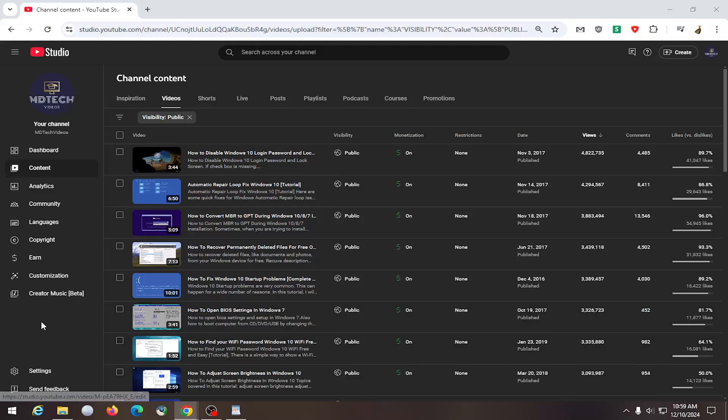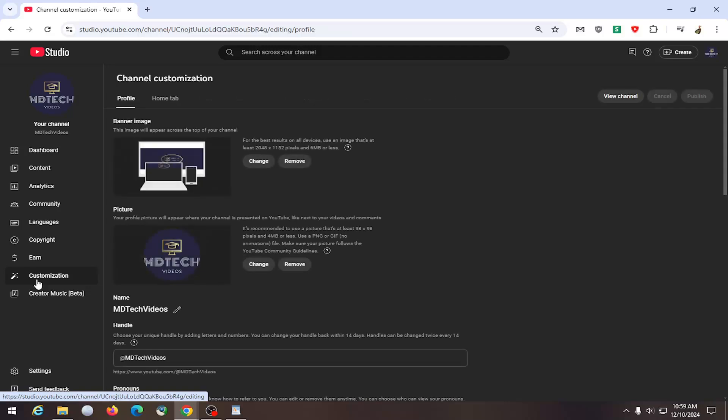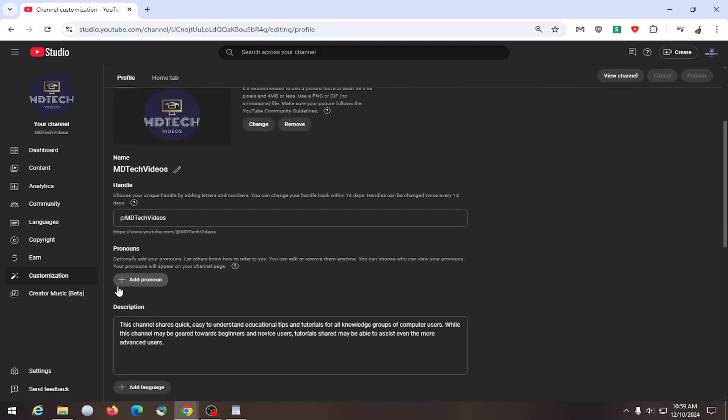All you have to do is go into YouTube Studio and select the Customization tab on the left side. On the right side, you want to scroll down underneath Pronouns.